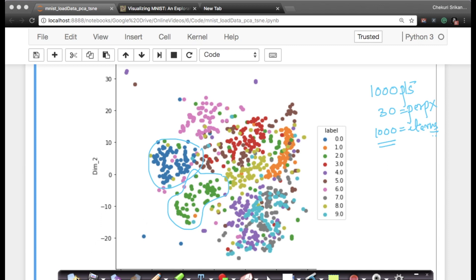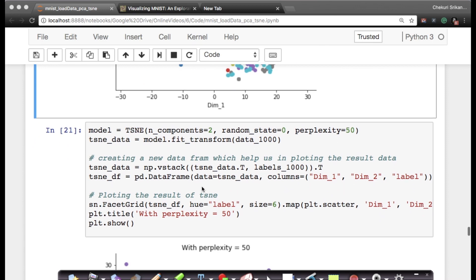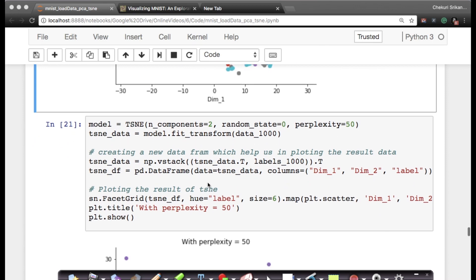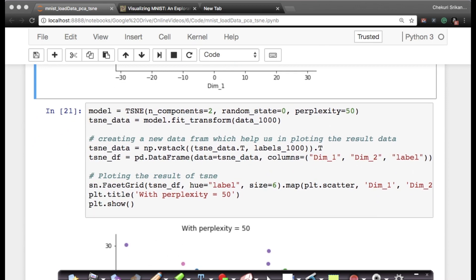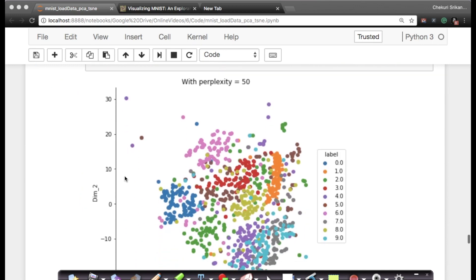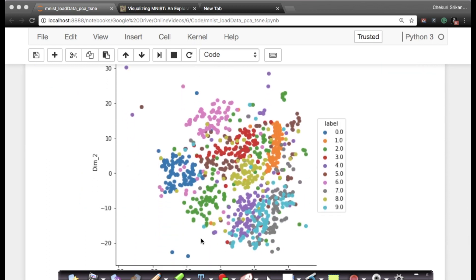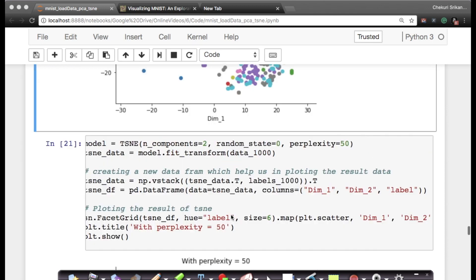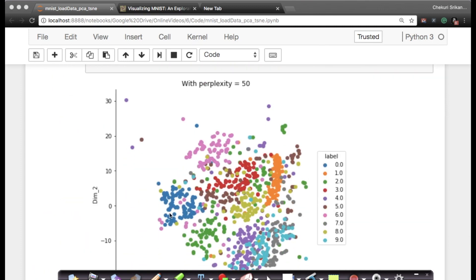What if I change the perplexity? In my code, it's just literally one parameter change. I'm giving the number of components as 2, random state as 0, and I'm just changing my perplexity to 50. The rest of the code is exactly the way we saw earlier. When I see this with perplexity 50, it looks very much like my code with perplexity 30.